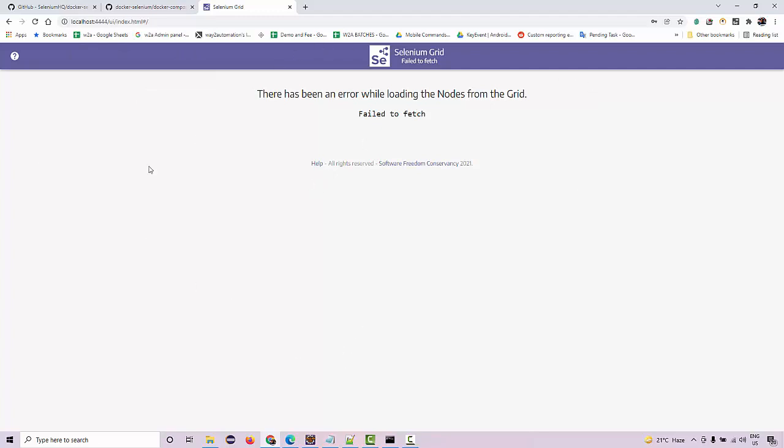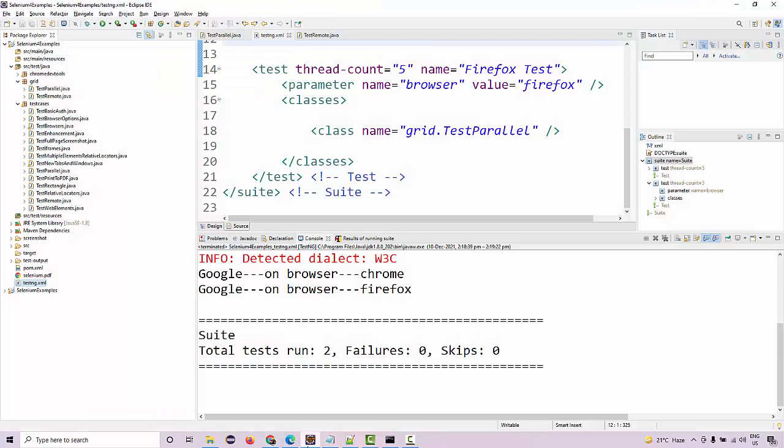Although it's a very small test, once you are working on end-to-end tests, automating a complete website and executing it on the grid, then you should be able to see how the execution is going on. And at the end, you're going to get the complete video recording of your test execution.